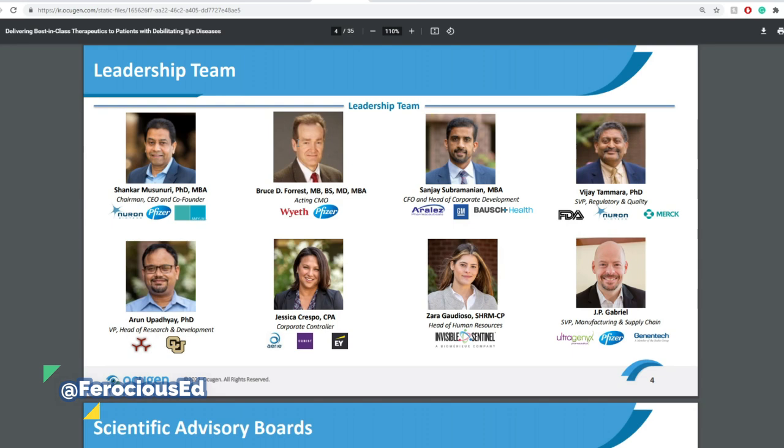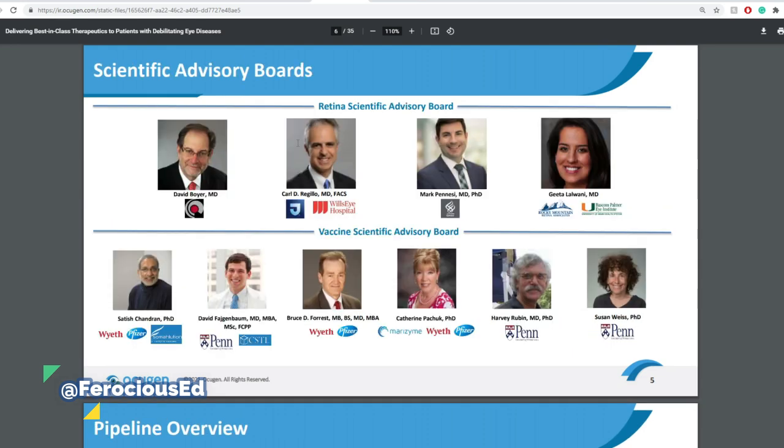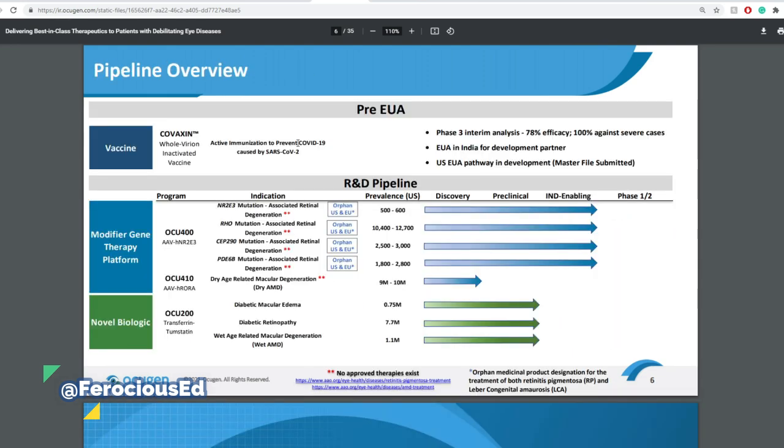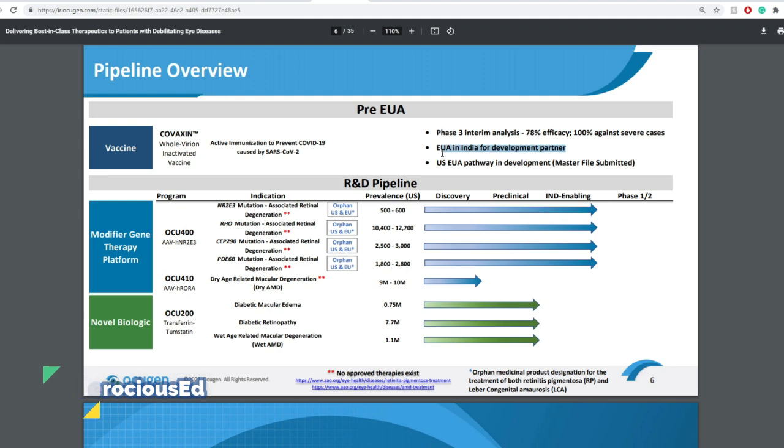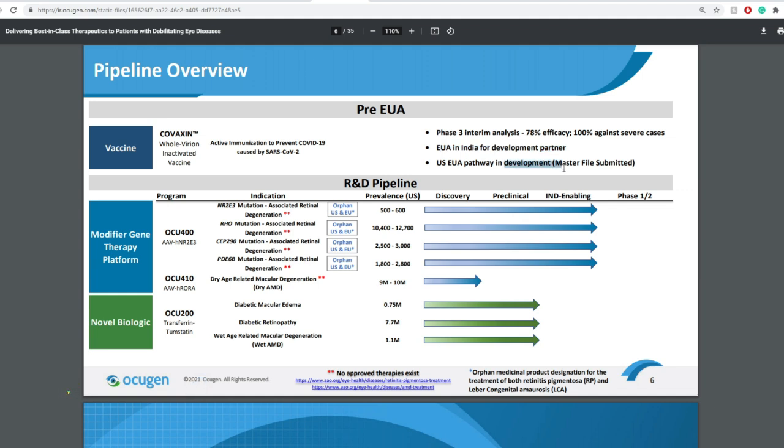Now currently it has a partnership with Bharat Biotech to bring Covaxin into the United States and into Canada. So currently this is under phase three interim analysis with 78% efficacy and 100% against severe cases. EUA in India for development partner, and US EUA pathway in development with the master file submitted.